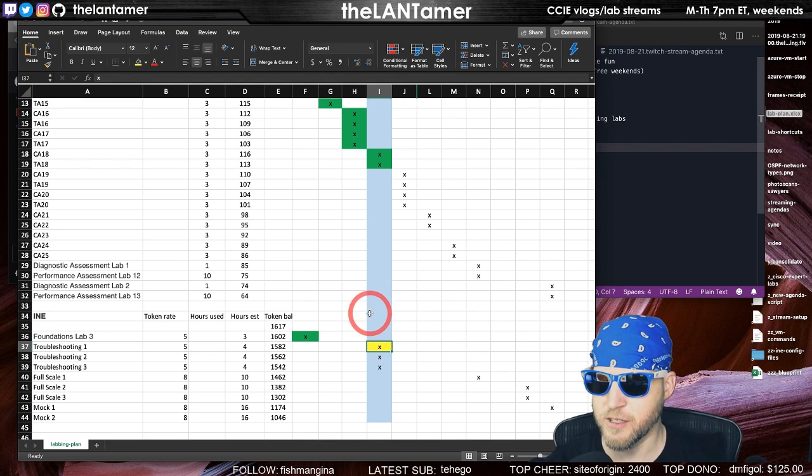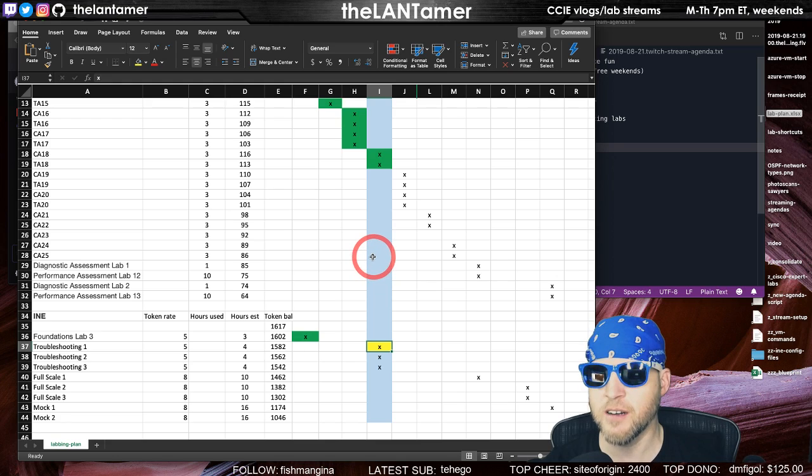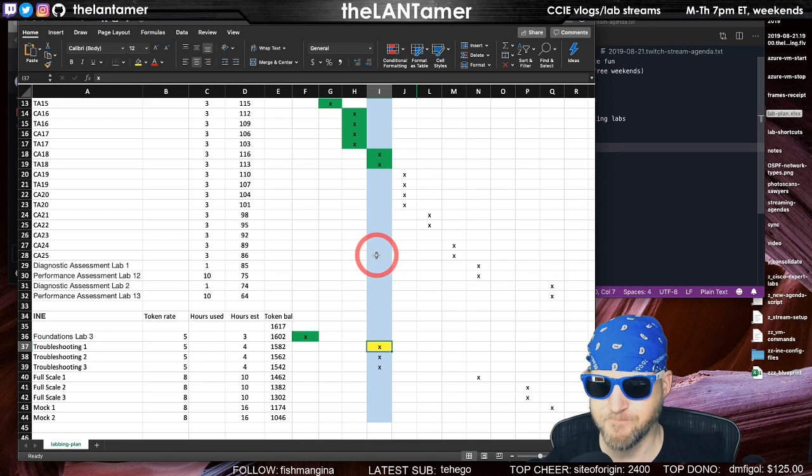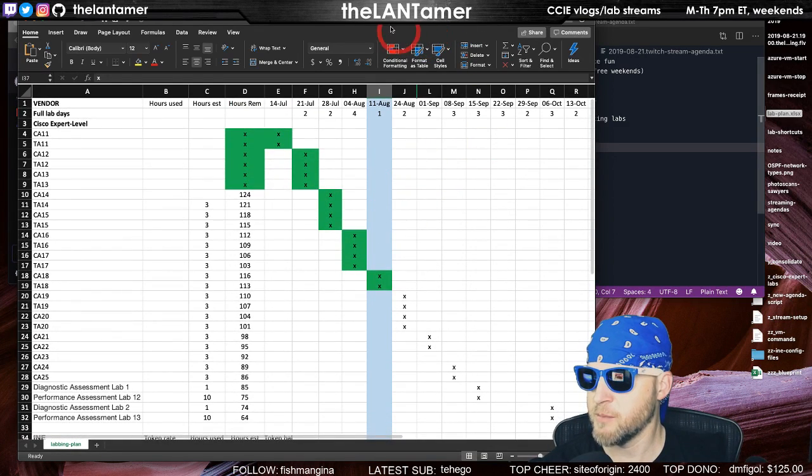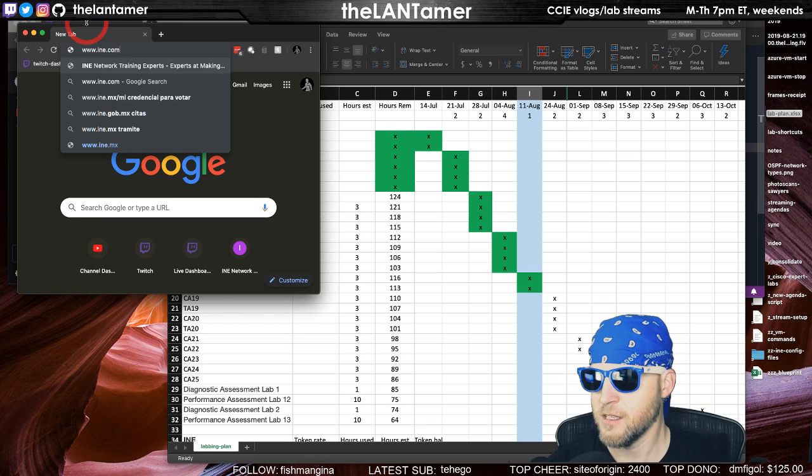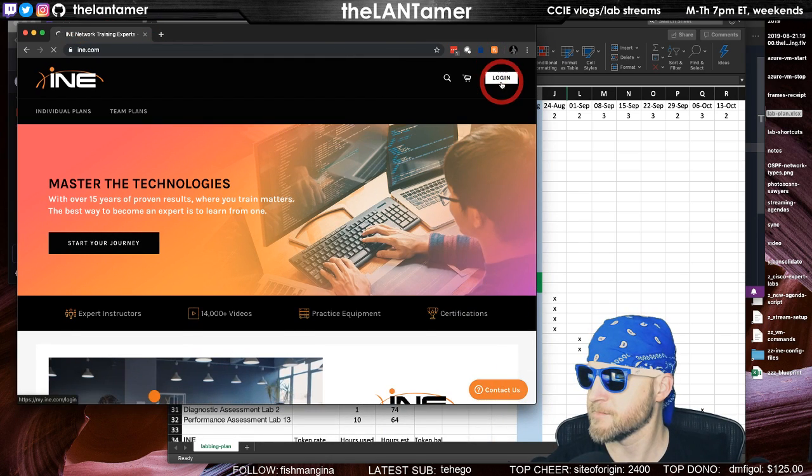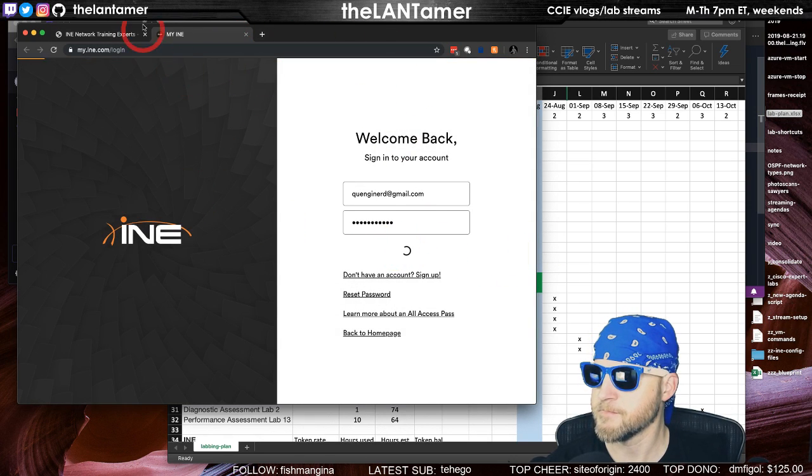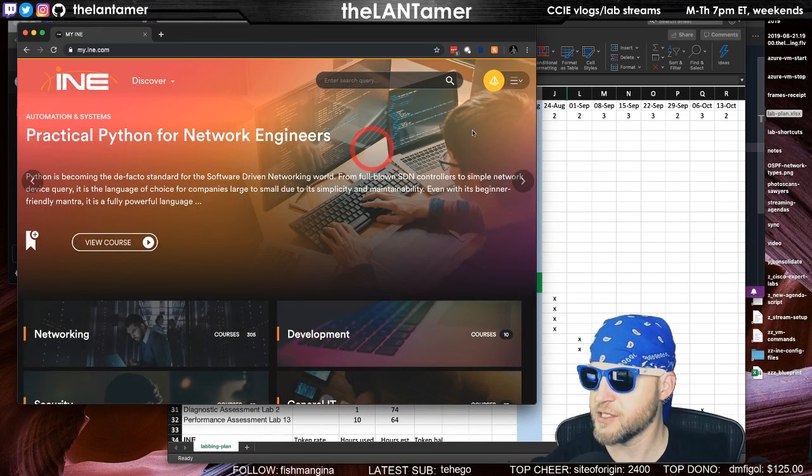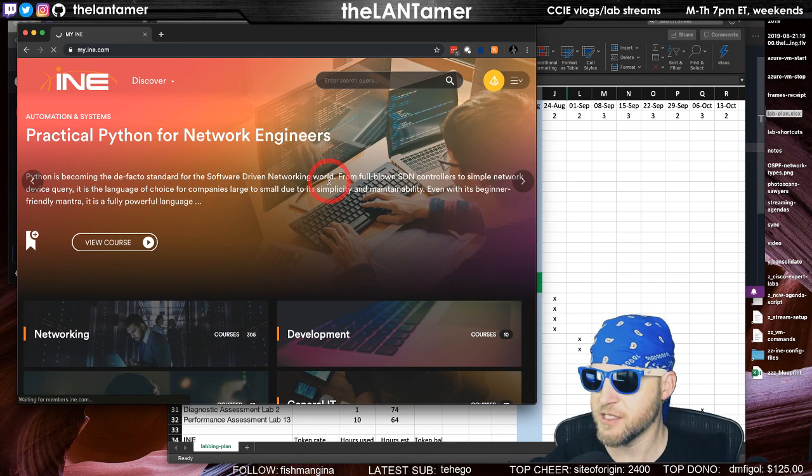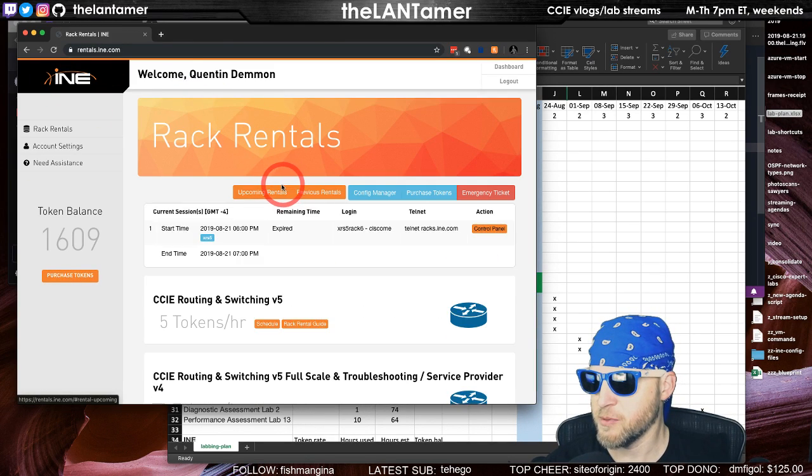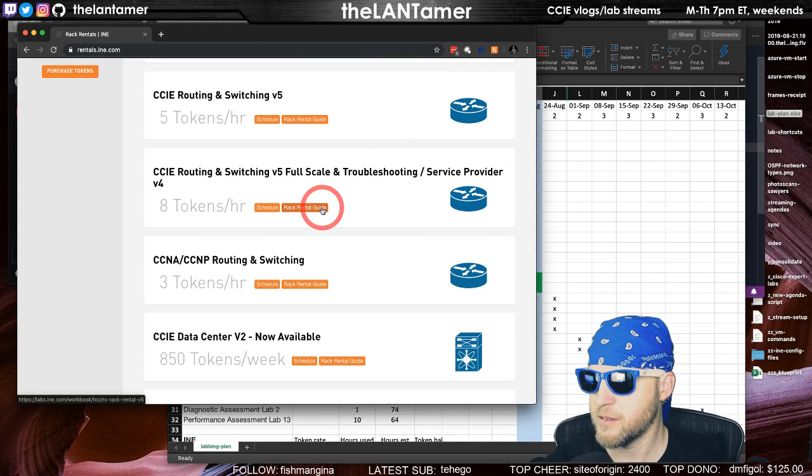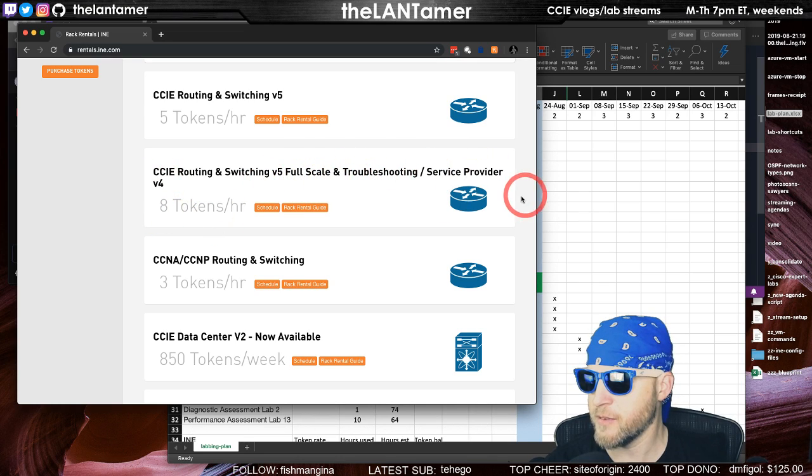That's what I'm working on now. I have to do rack rentals, and that's eight rack rental tokens per hour versus the five because it's the big lab. It uses CRSv, I think. It's tough, I'm enjoying it though. This does actually take you to the legacy dashboard. This is the full scale v5 full scale and troubleshooting and service provider.